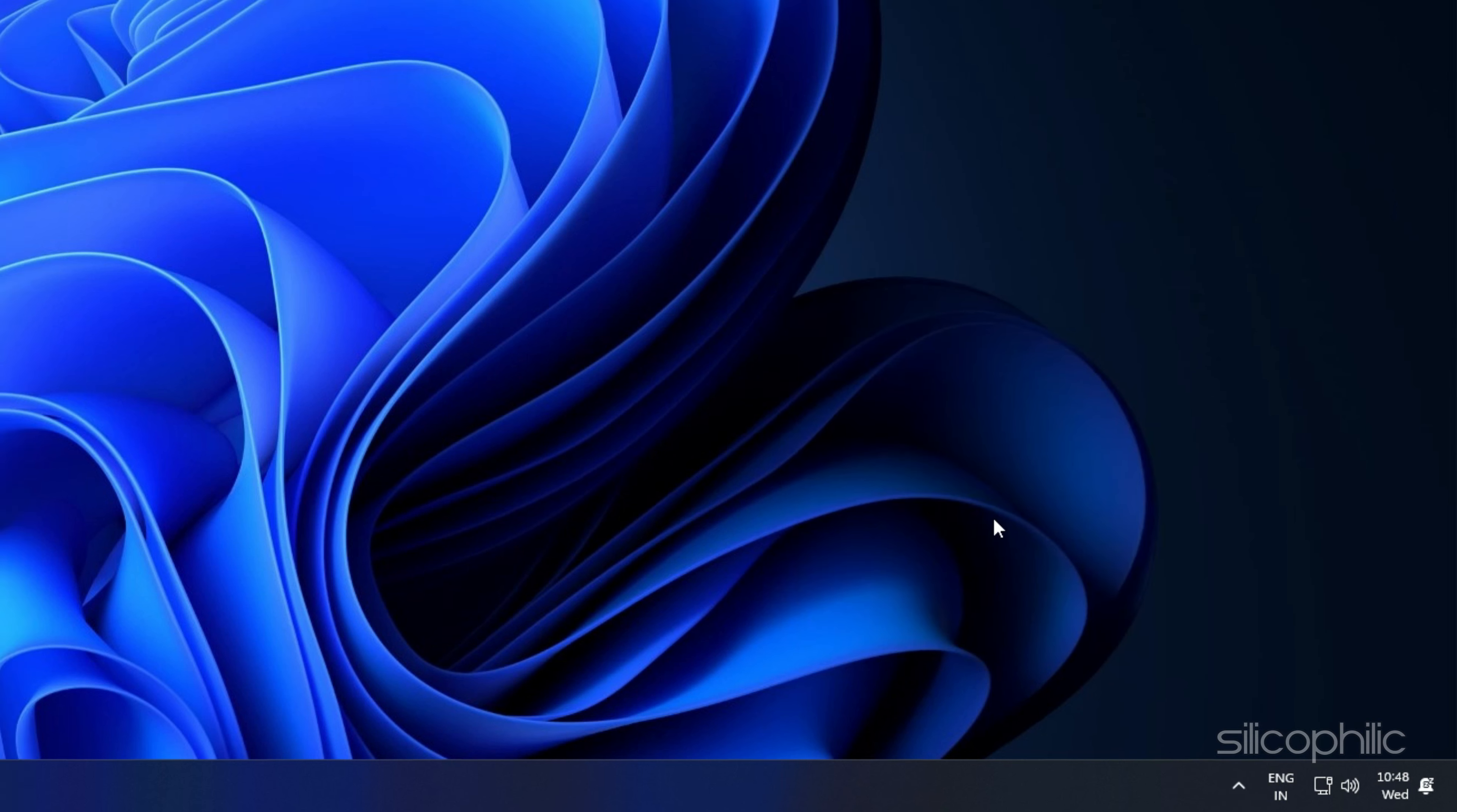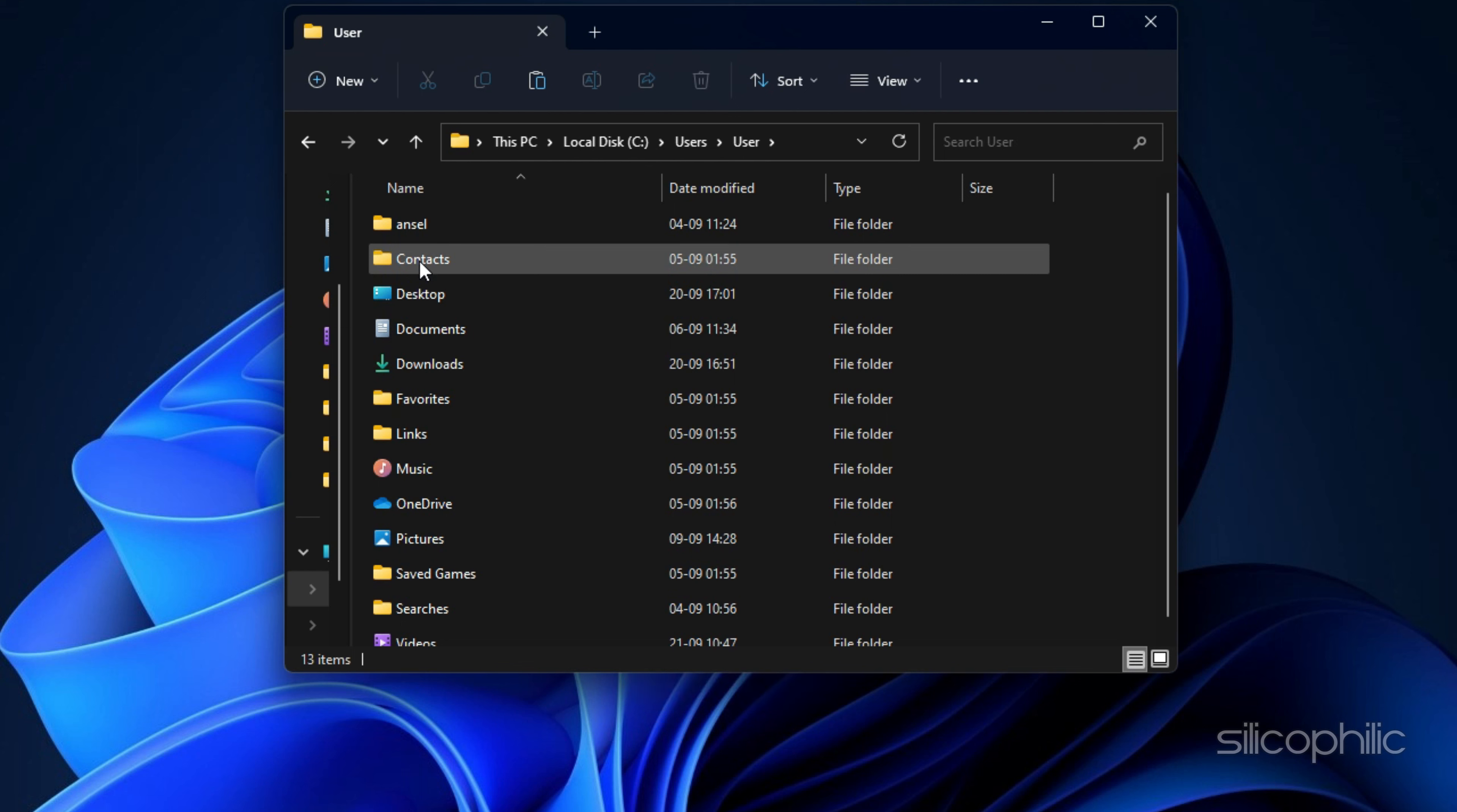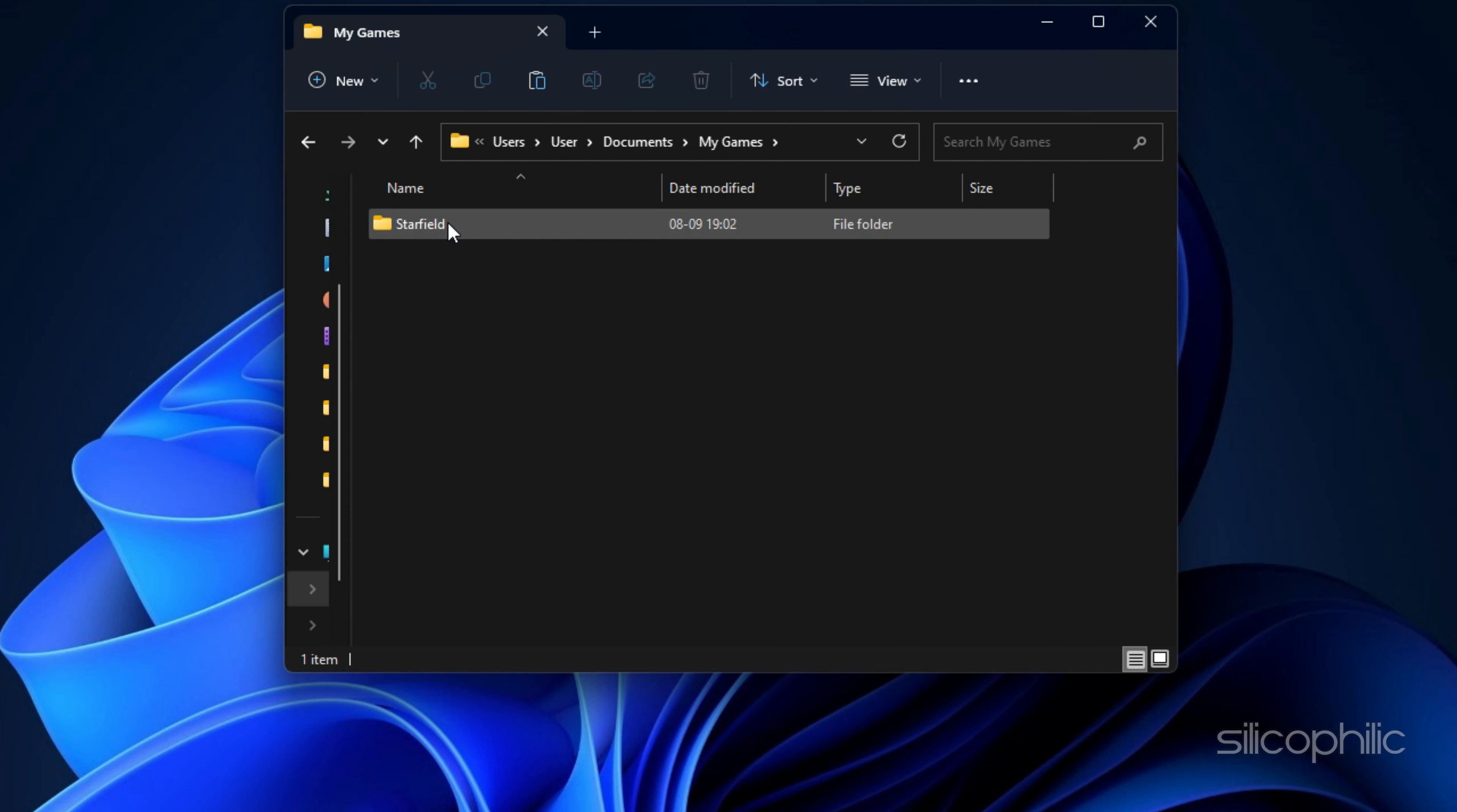Now open File Explorer by pressing Win plus E. Navigate to C colon backslash users backslash username backslash documents backslash my games backslash. Make sure that there is a Party Animals folder here.